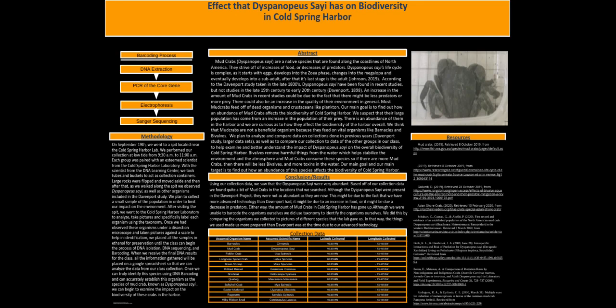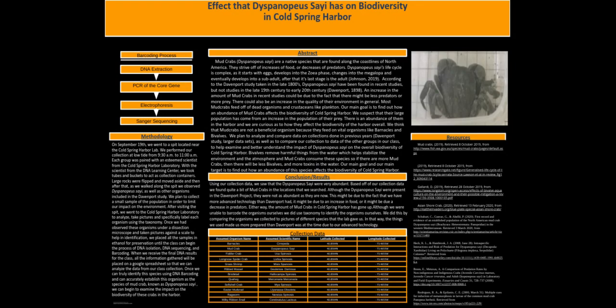And then these are our resources. We have a couple of websites where we got our information from, and those helped us construct our presentation. Thank you for listening to our presentation, and we hope you enjoyed it.